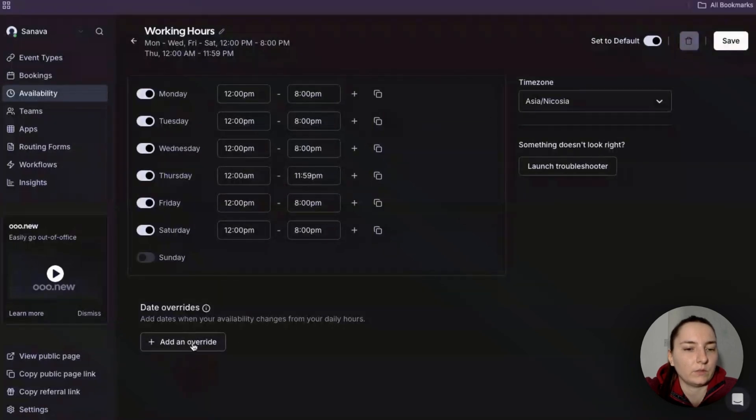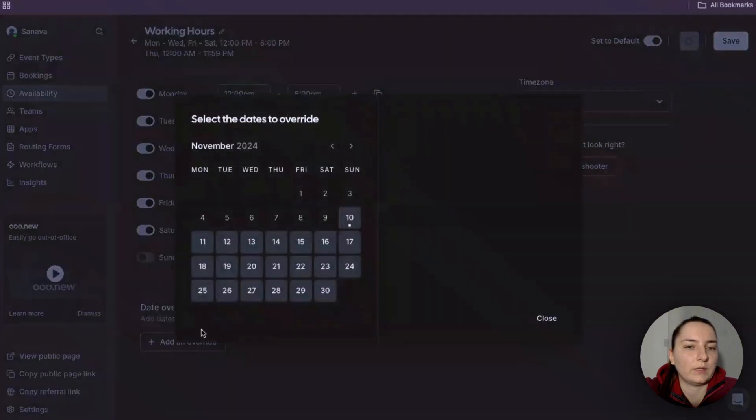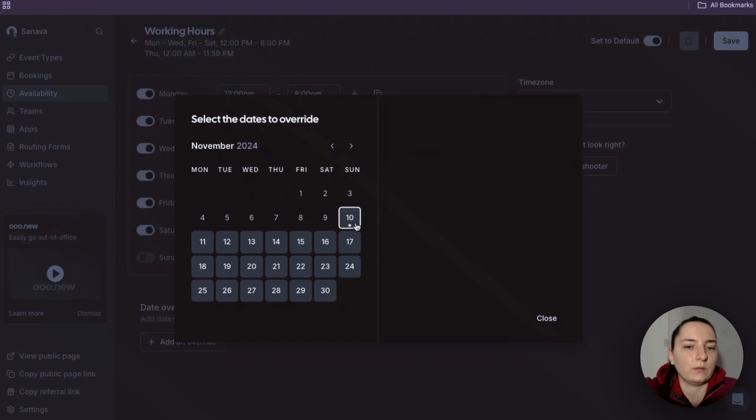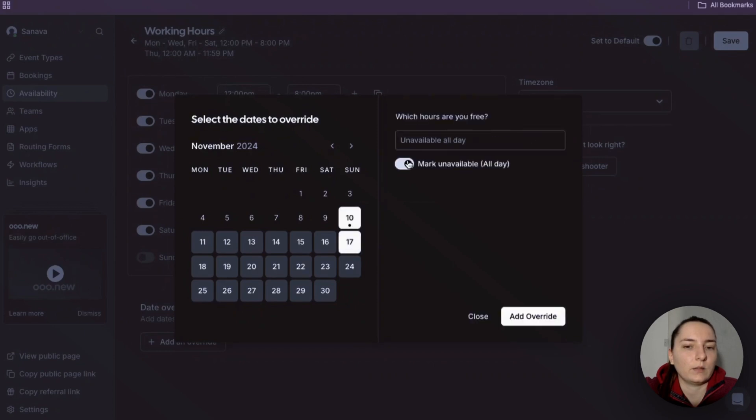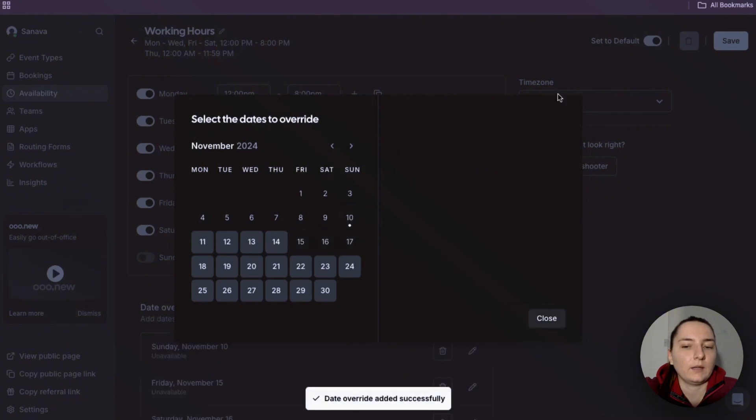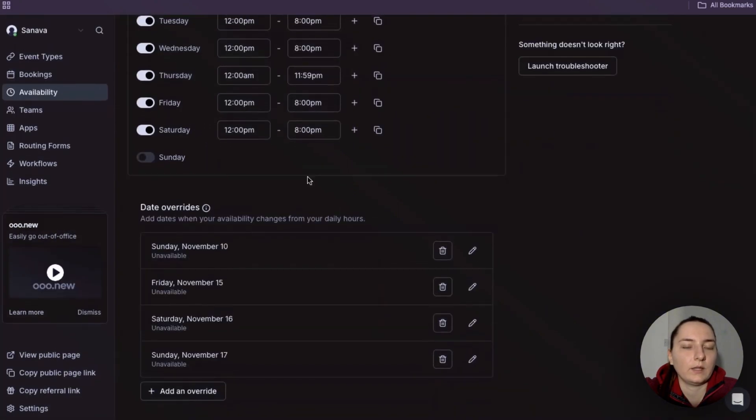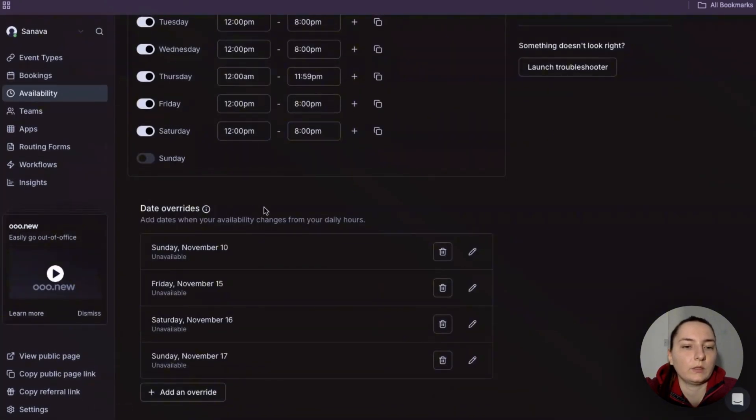This overrides section is also considered, so if this person wants to add any overrides, let's say mark unavailable from here to here, then it will also consider the overrides and mark the person as unavailable for that time.